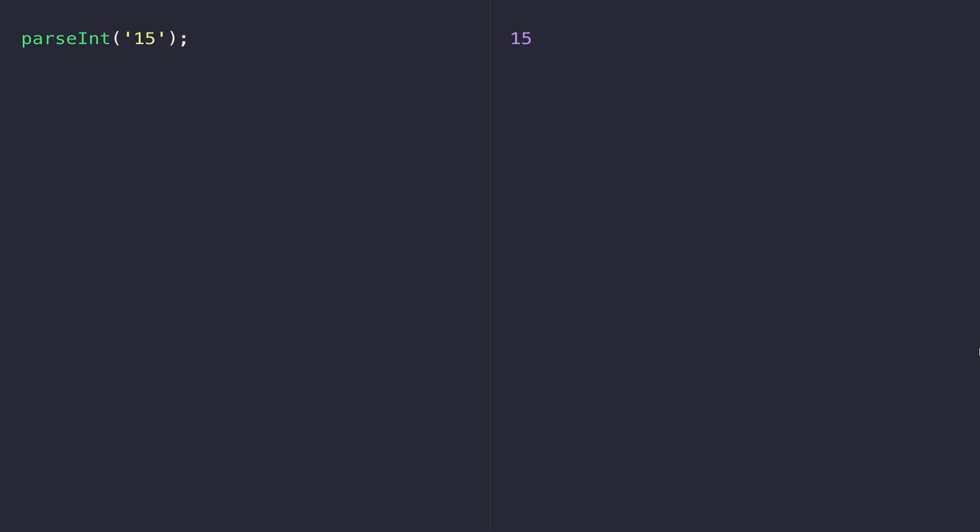That's fine if you pass in a number inside of the string, but what happens if you pass something else that doesn't contain an actual number? If we pass 'cat' for example, the console comes back with NaN which is basically short for not a number.